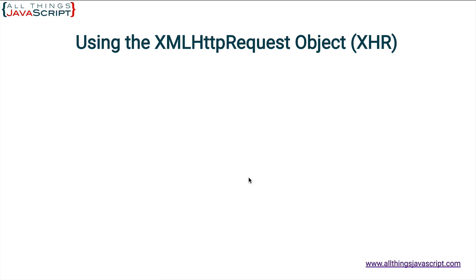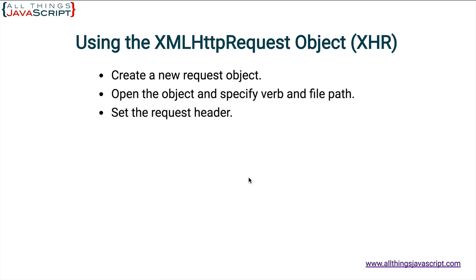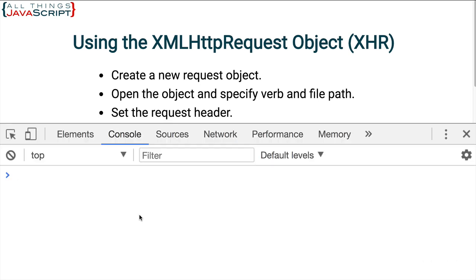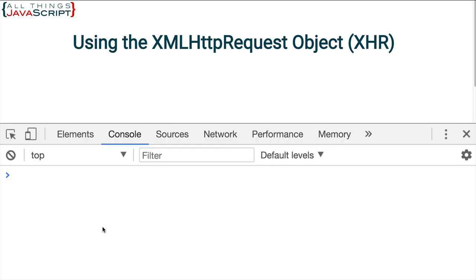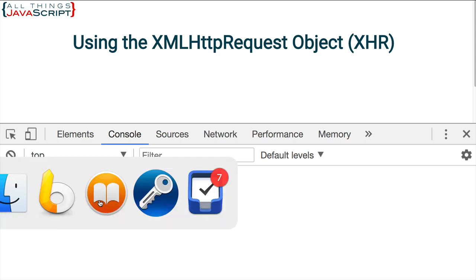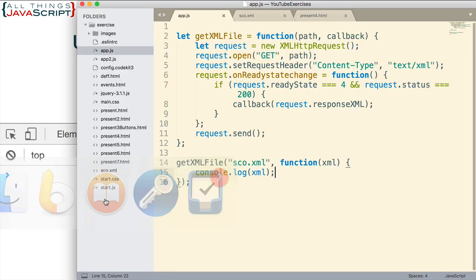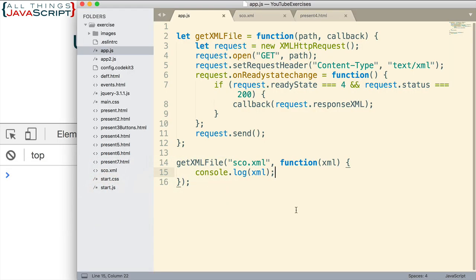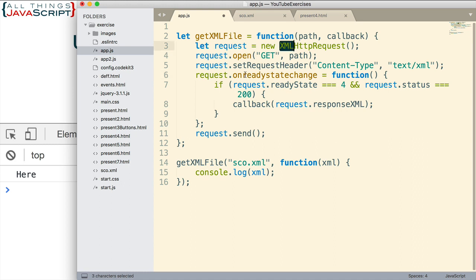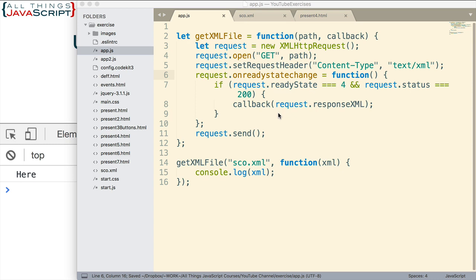I have a local server already running. I've opened that file now using that local server. Here's the file. Let's open up the console and see what we get. It looks like I'm not getting anything yet. Here's the problem. I have a capital R here, that should be lowercase r. That event was not firing. Let me save that again.